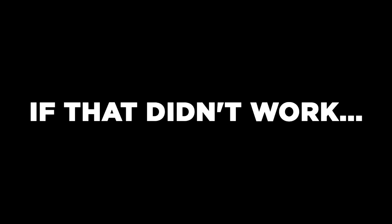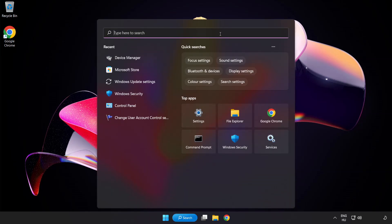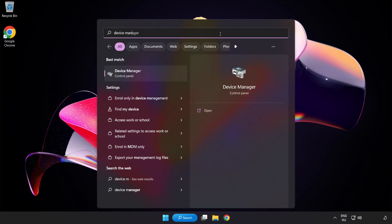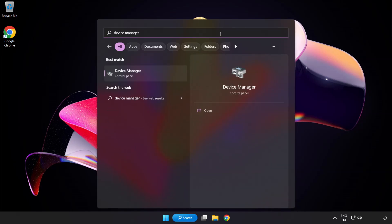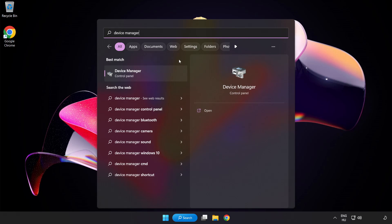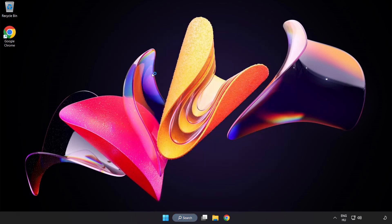If that didn't work, click Search Bar and type Device Manager. Open Device Manager.